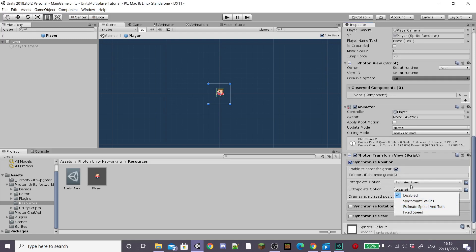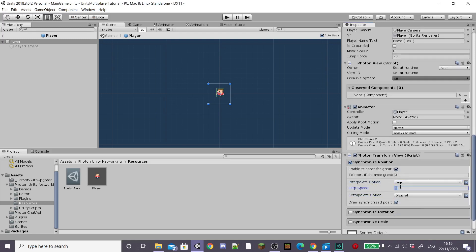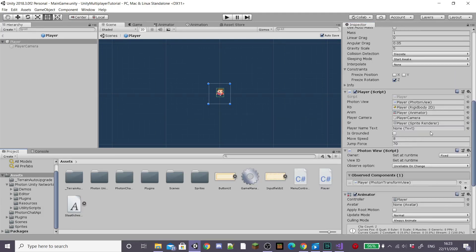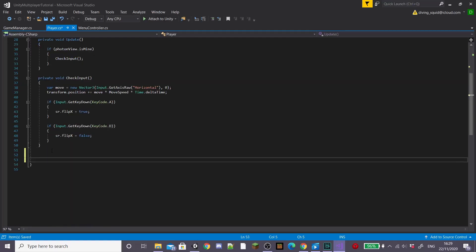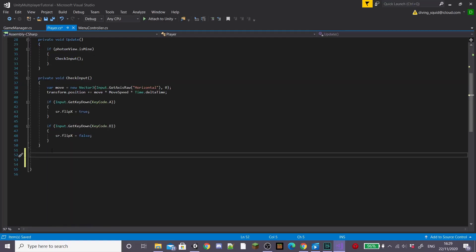I'm going to enable synchronized position and then set the interpolate option to lerp and give it a lerp speed of around 4. Drag this to our photon view script and then open up our player script inside of Visual Studio.